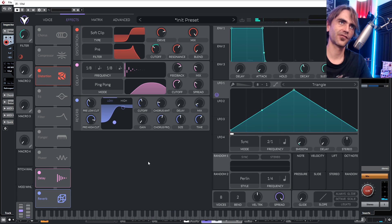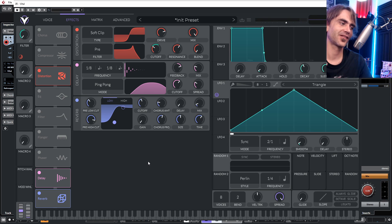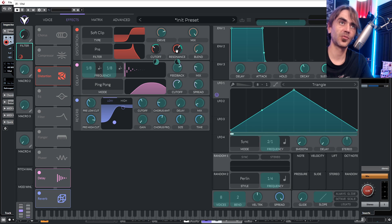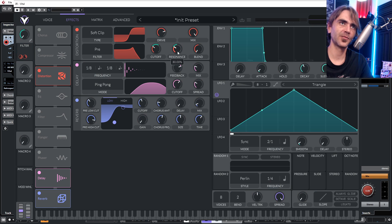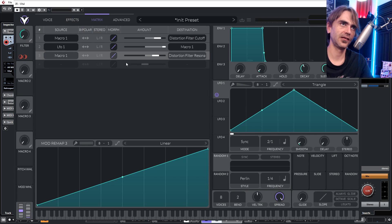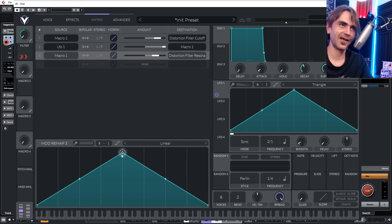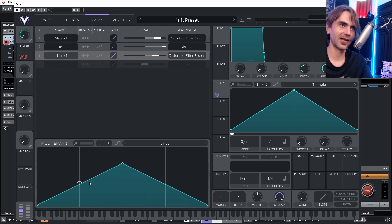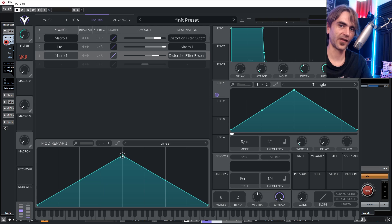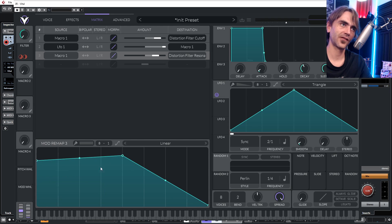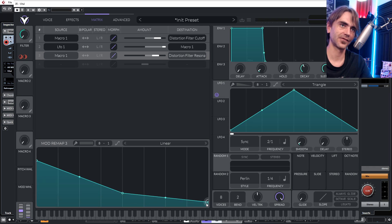Now let's say we want to change the characteristics of this filter — say, when the resonance is most audible, maybe give it a slightly non-linear characteristic. We can apply this macro to the resonance, turn it down a bit, and apply it about 50% or so. Then we jump into the mod remaps in the matrix and use this to determine at what points the resonance is highest. For example, we can say at the midpoint of the sweep the resonance is higher, then sweep down again — creating different resonance characteristics within the filter sweep.